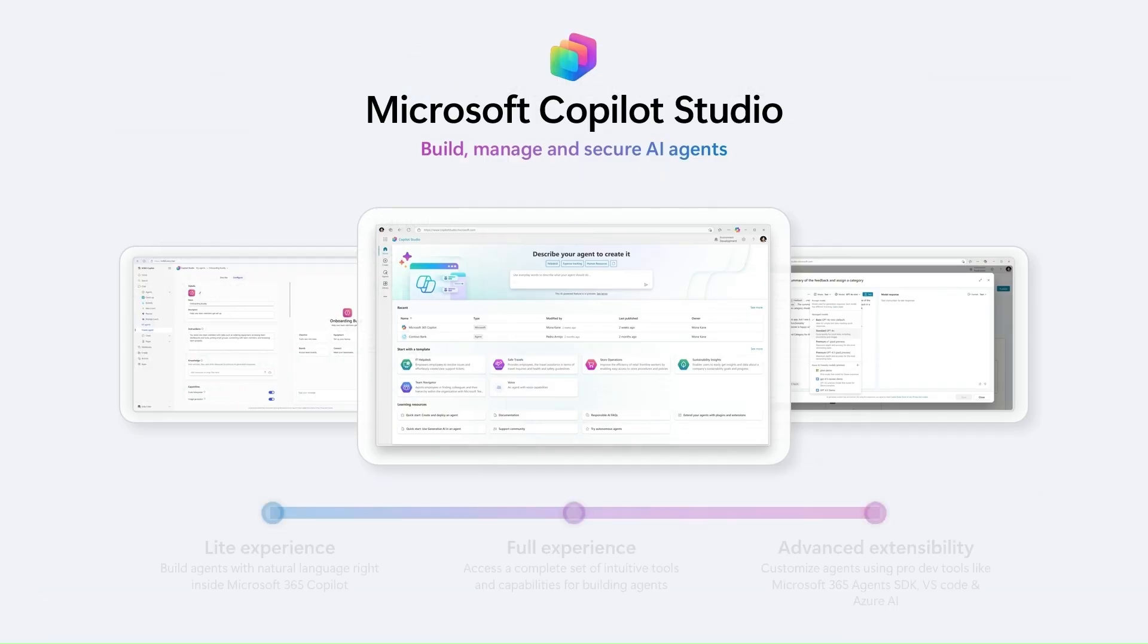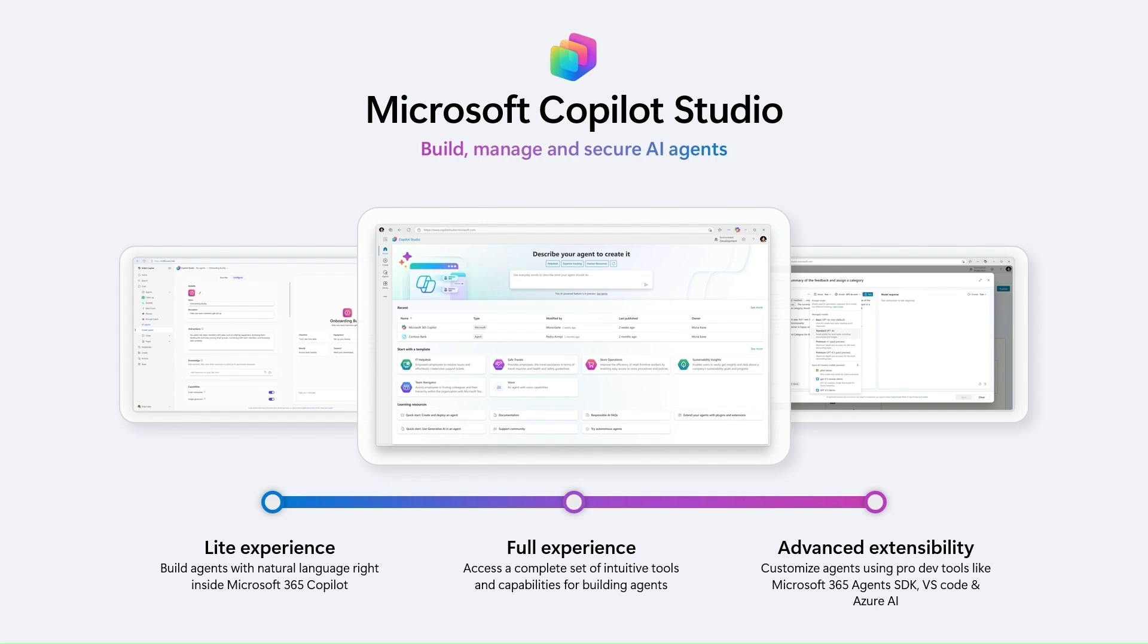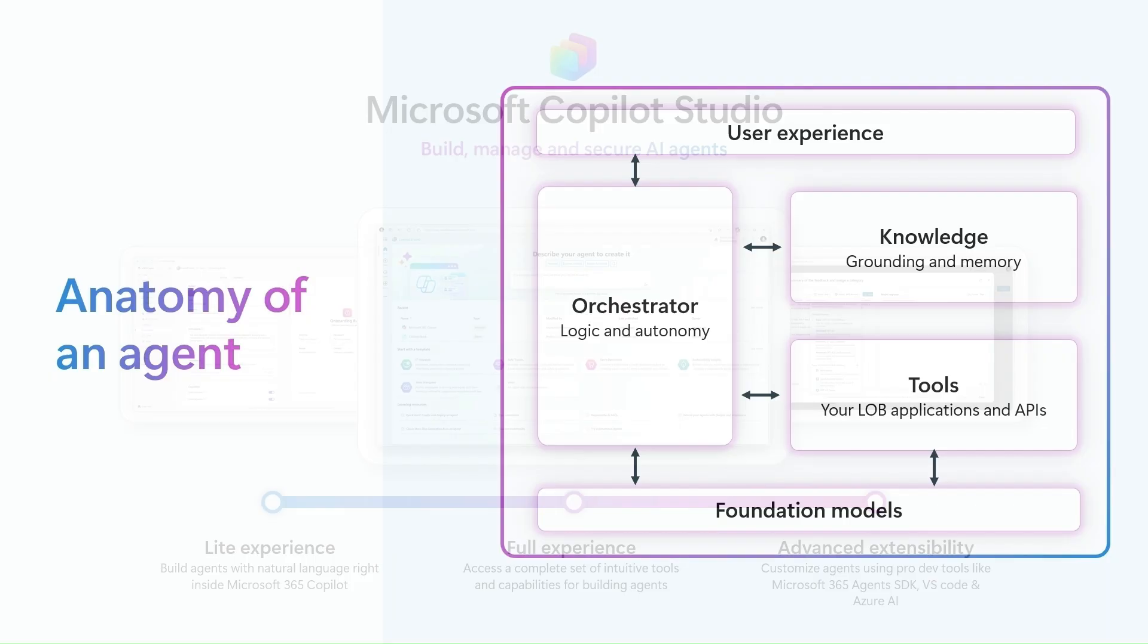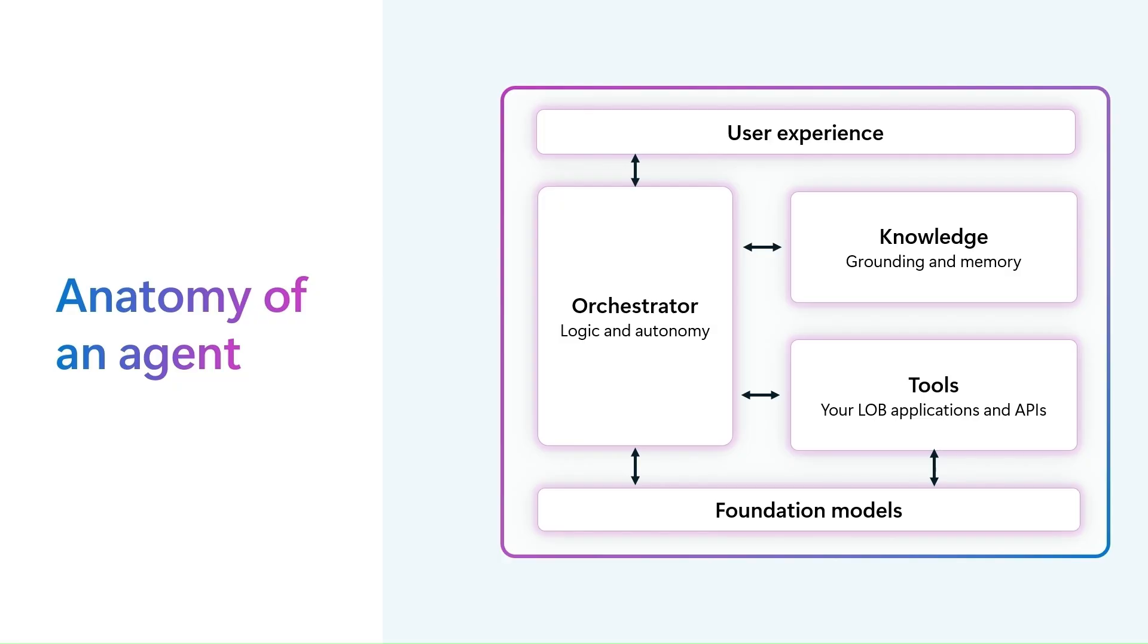Using Copilot Studio you have the option to build a full Copilot Studio agent but also a light experience available in Microsoft 365 Copilot chat, and more advanced tooling for pro developers. All those agents are built on AI foundation models. Use tools and knowledge to access data and present user experience through orchestrator.